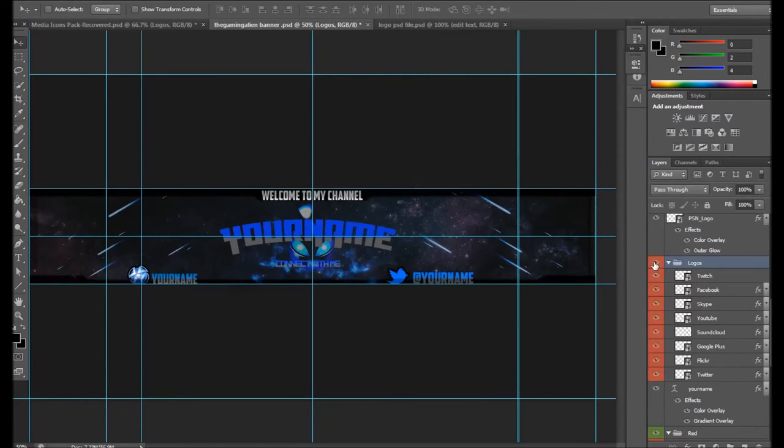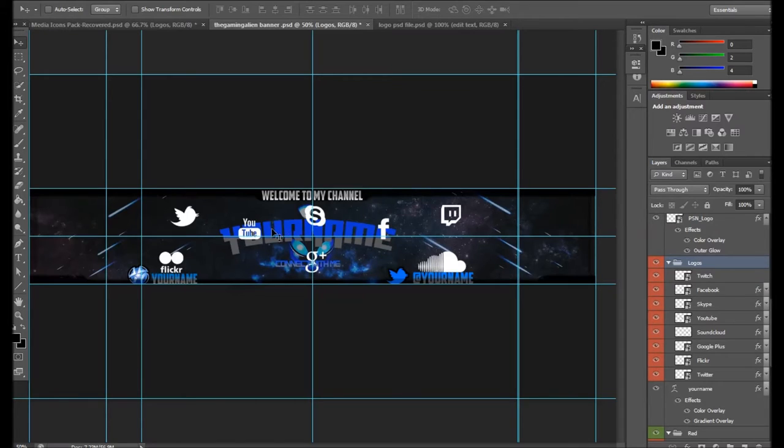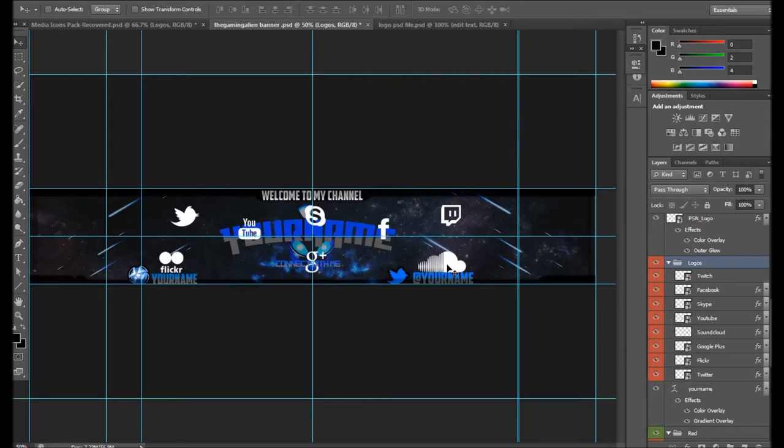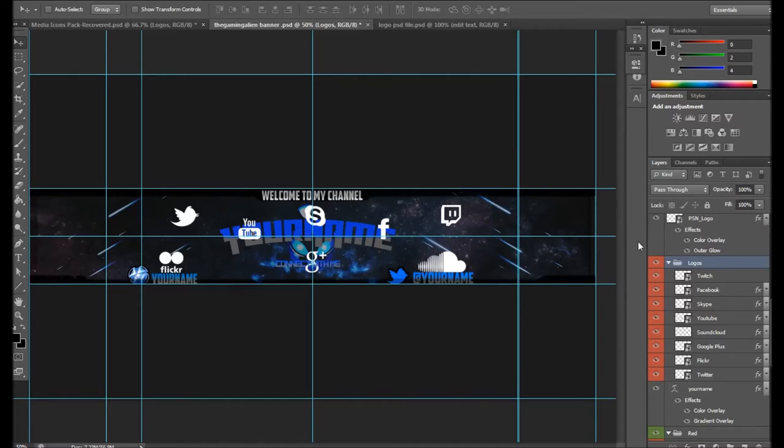You can have your own social media as well, like your Skype, your YouTube, your Twitter, your Flickr, your Facebook, your SoundCloud, and your Google Plus and your Twitch if you want. Any more icons you could probably add in and take them off the web.